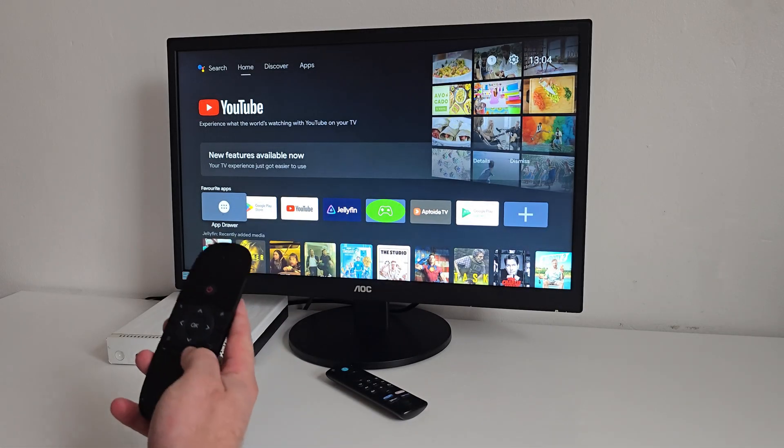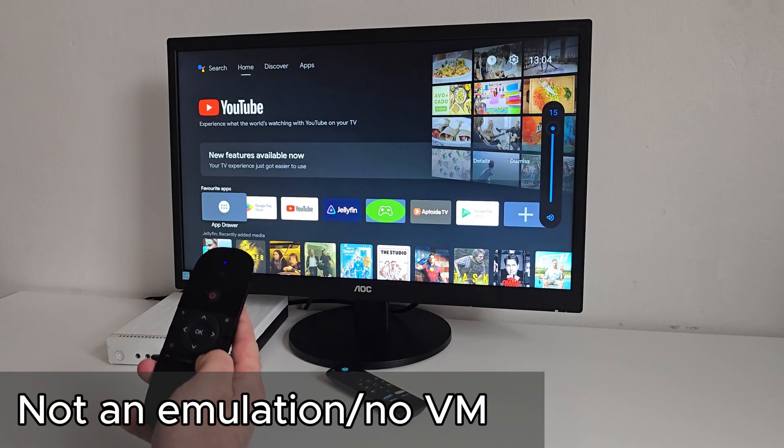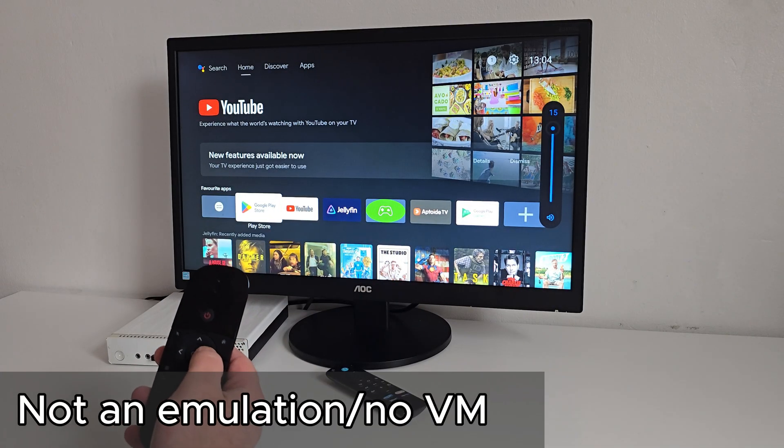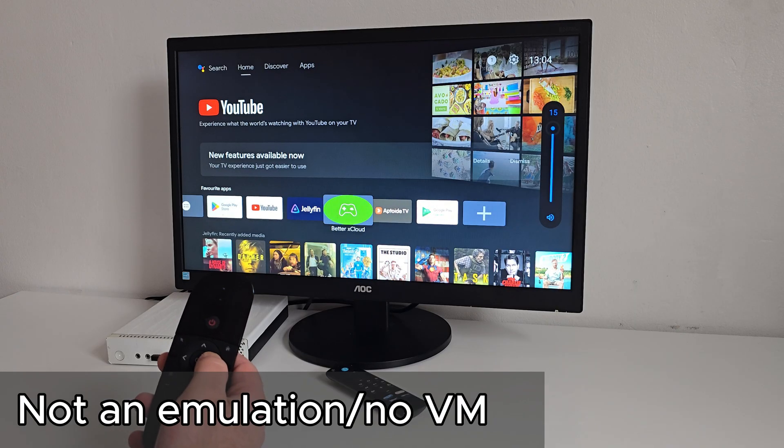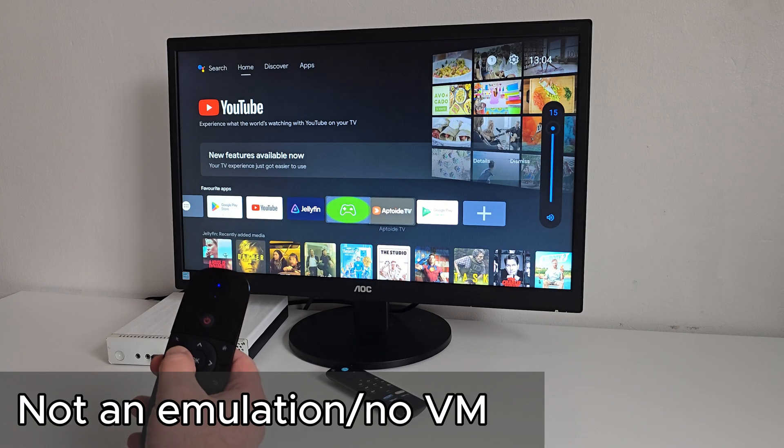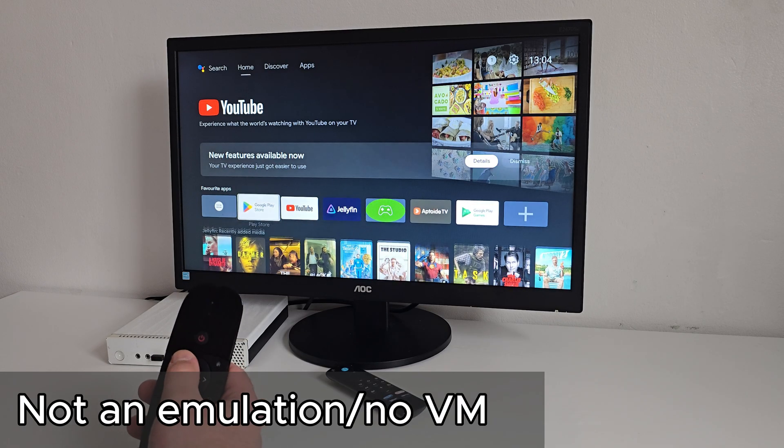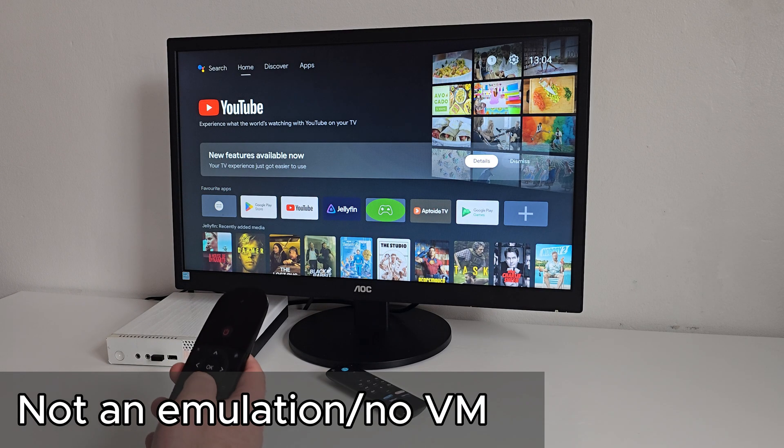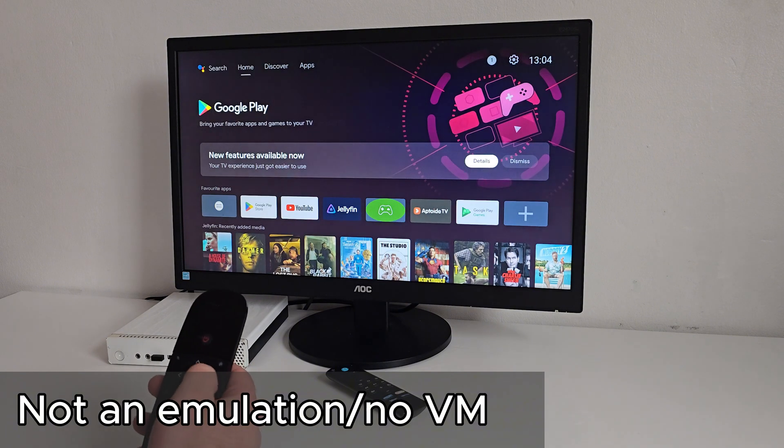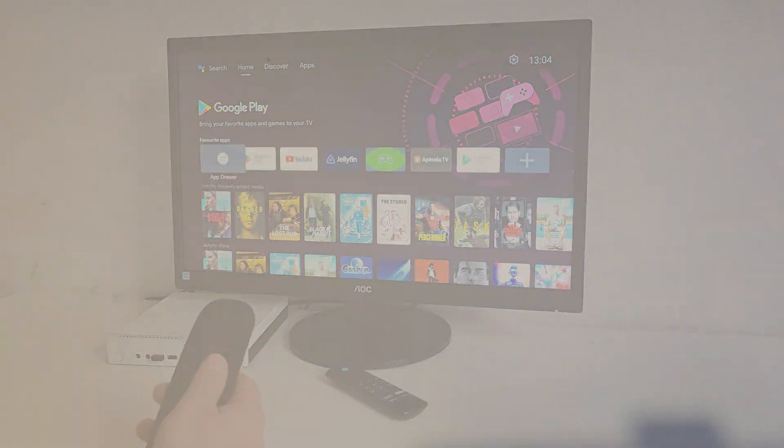This is still one of the best Android TV experiences I've ever tried, and the fact that it runs natively on a PC, or even straight from a USB drive, makes it even more amazing.